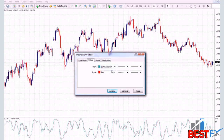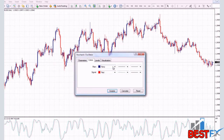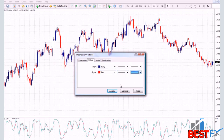You can also change the colors because this is not very visually appealing, and you need to have very visually appealing indicators and charts. The main color, which was before dark turquoise, is now navy blue, and the signal is red. Of course, you can also change the appearance and the width of the lines.